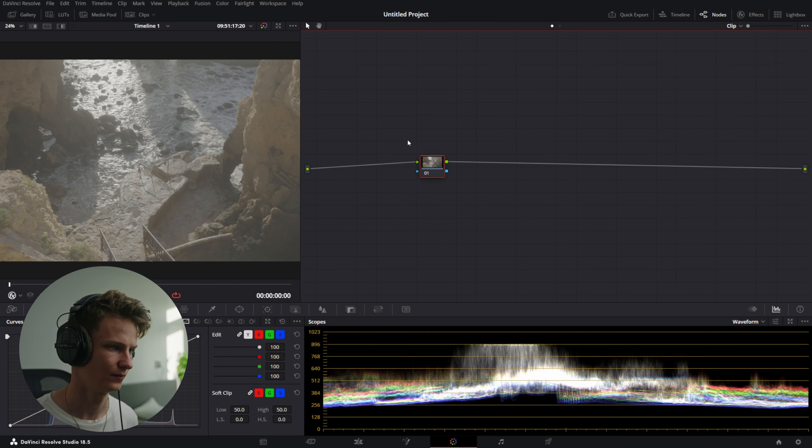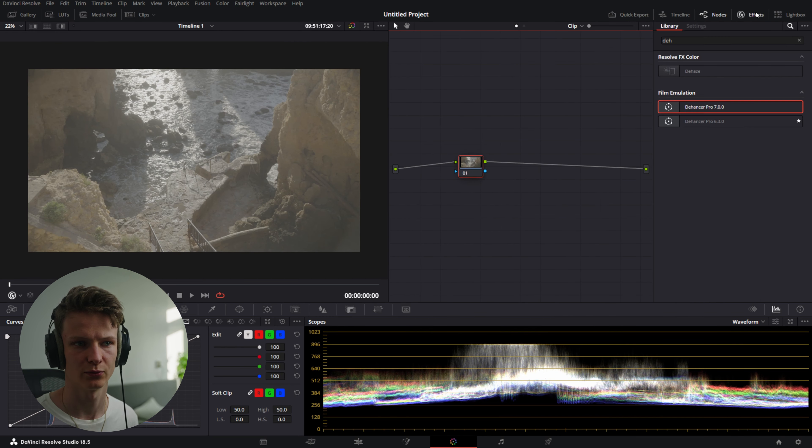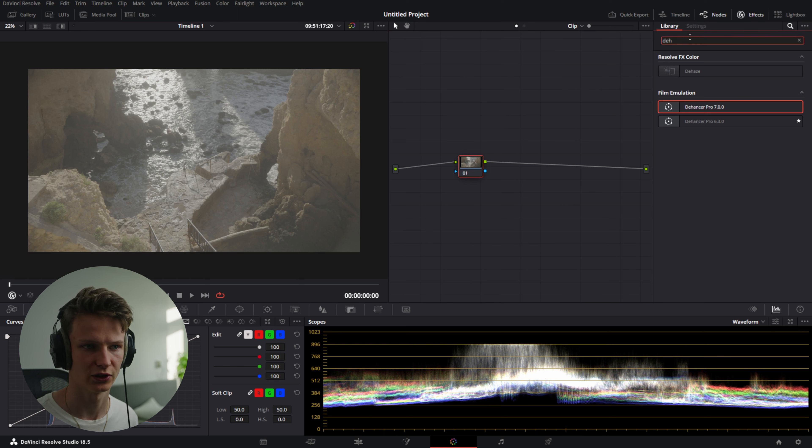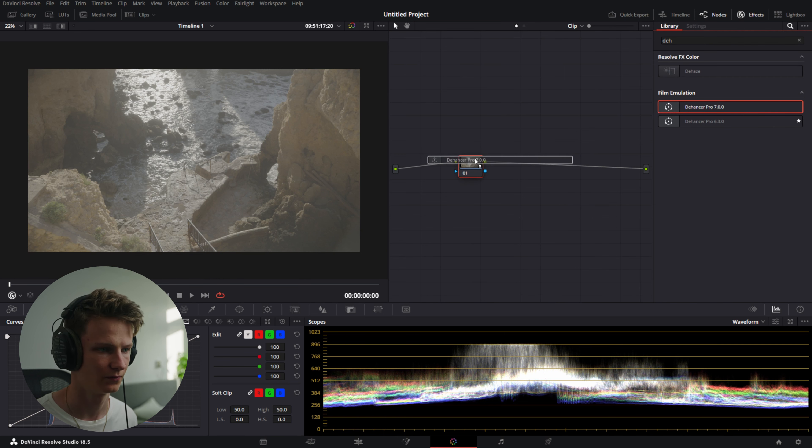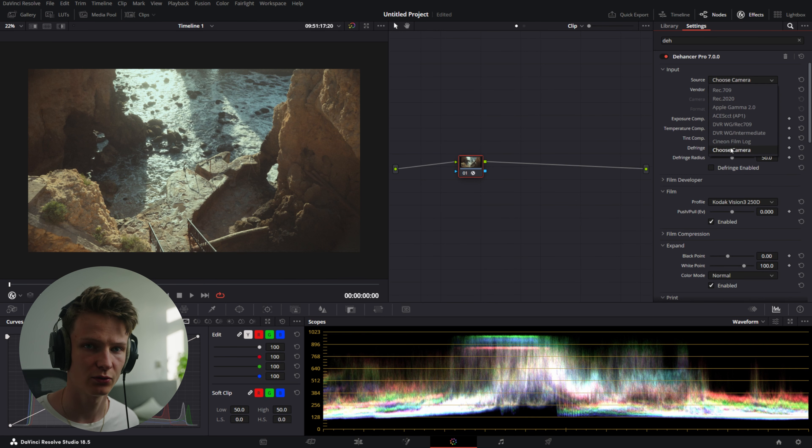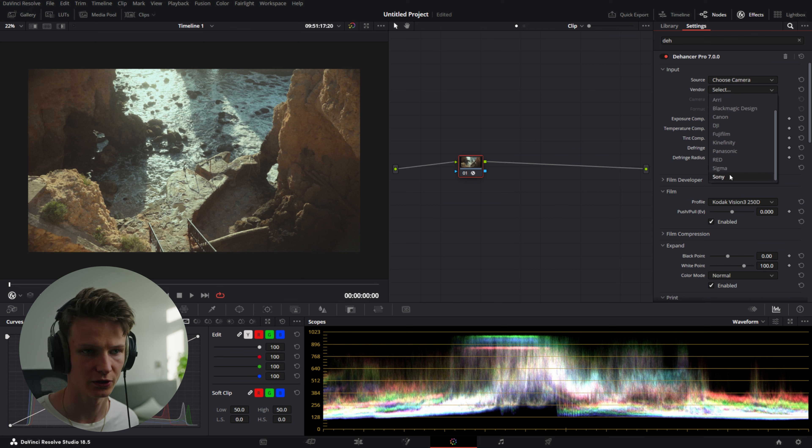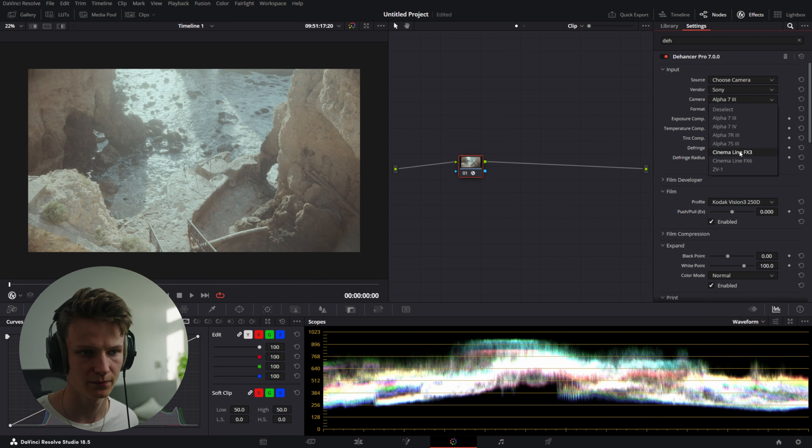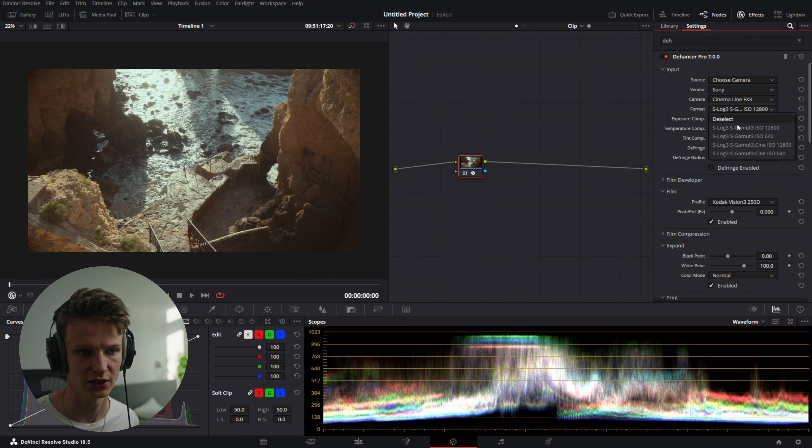So here in my timeline I got this nice shot from Portugal and it's going to be the shot I'm going to use to create this look. So the first thing you want to do is go to effect, search for Dehancer and use the new Dehancer Pro 7. This new version has a couple features you would like to use to create the Super 8 film look.